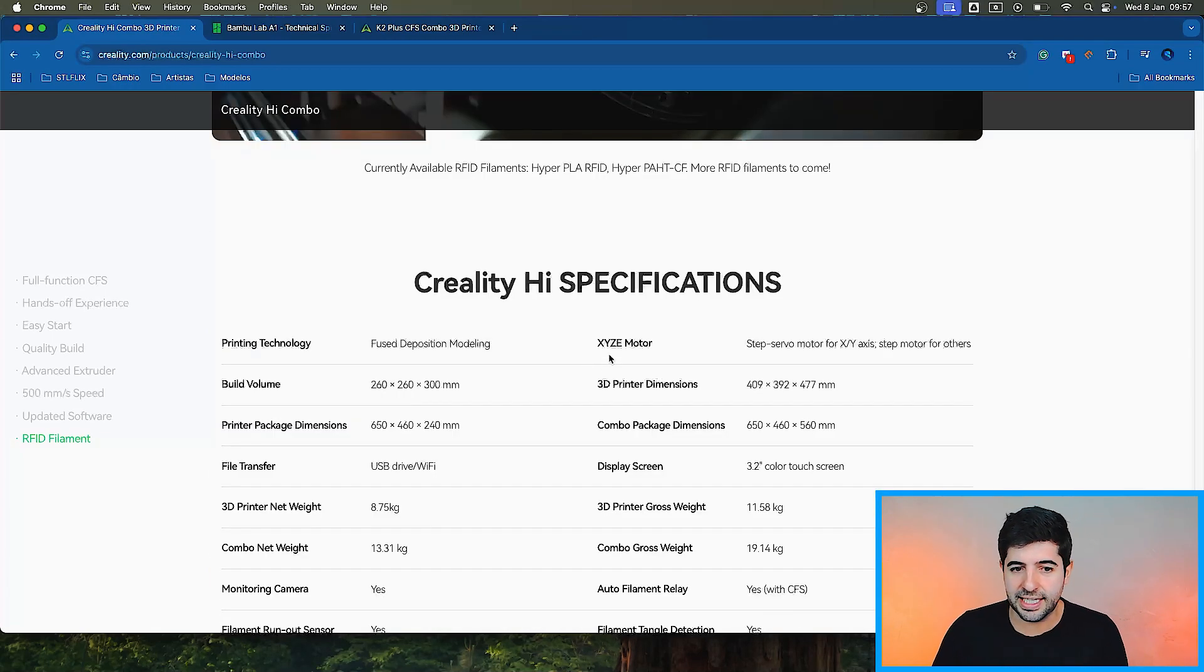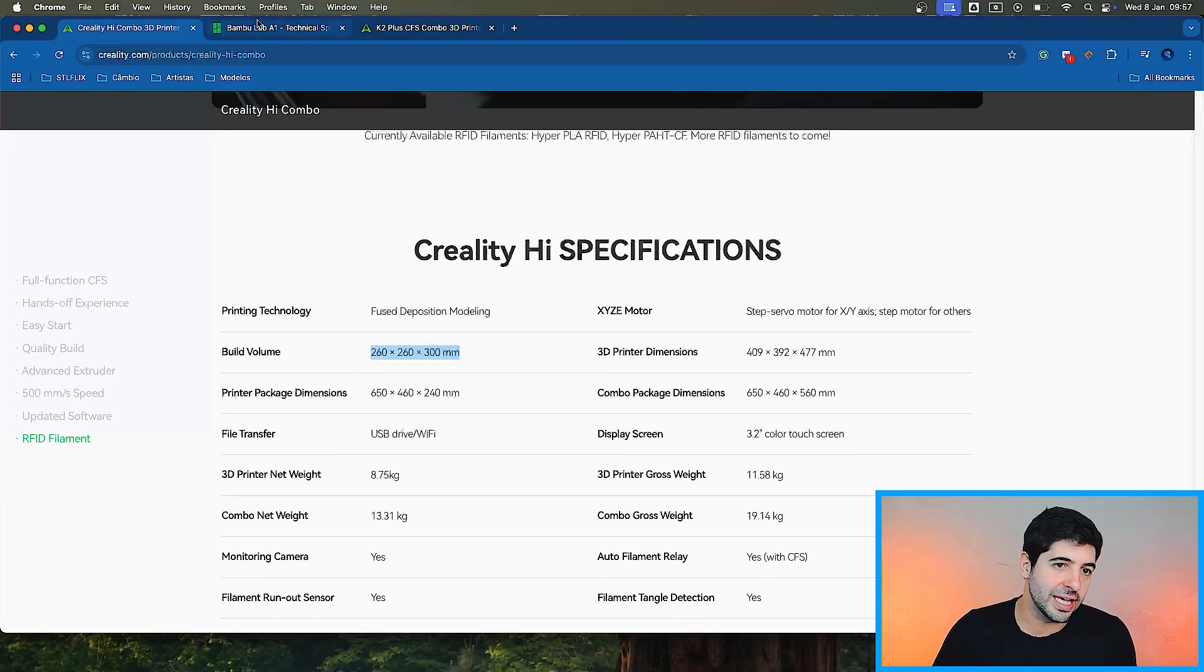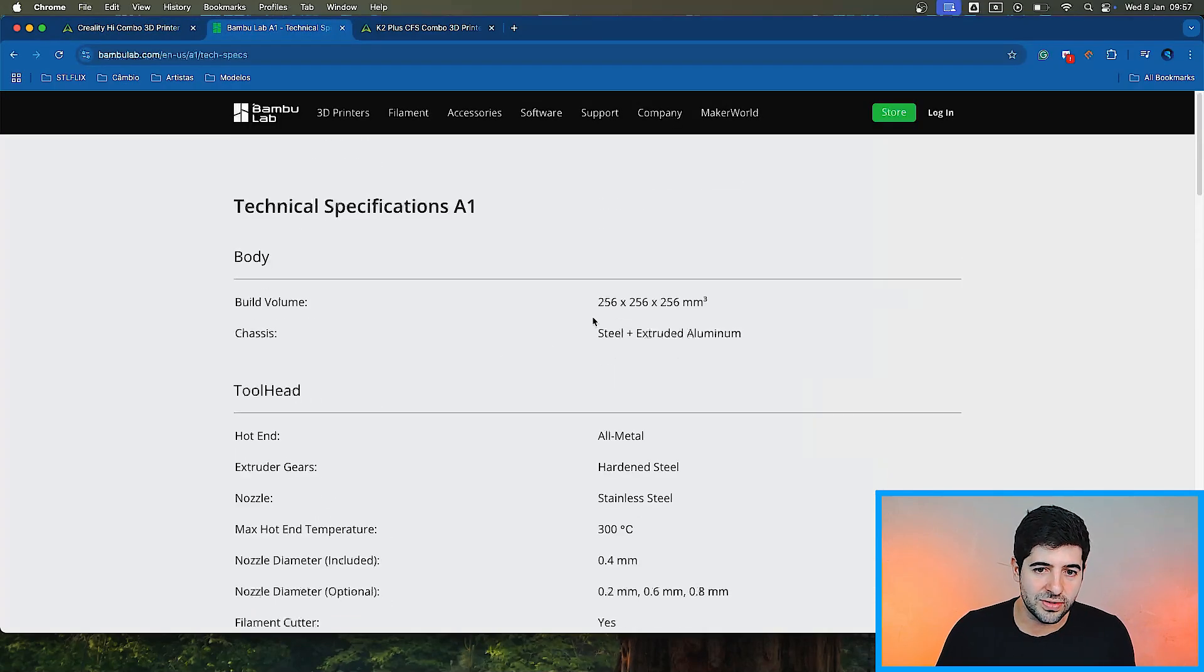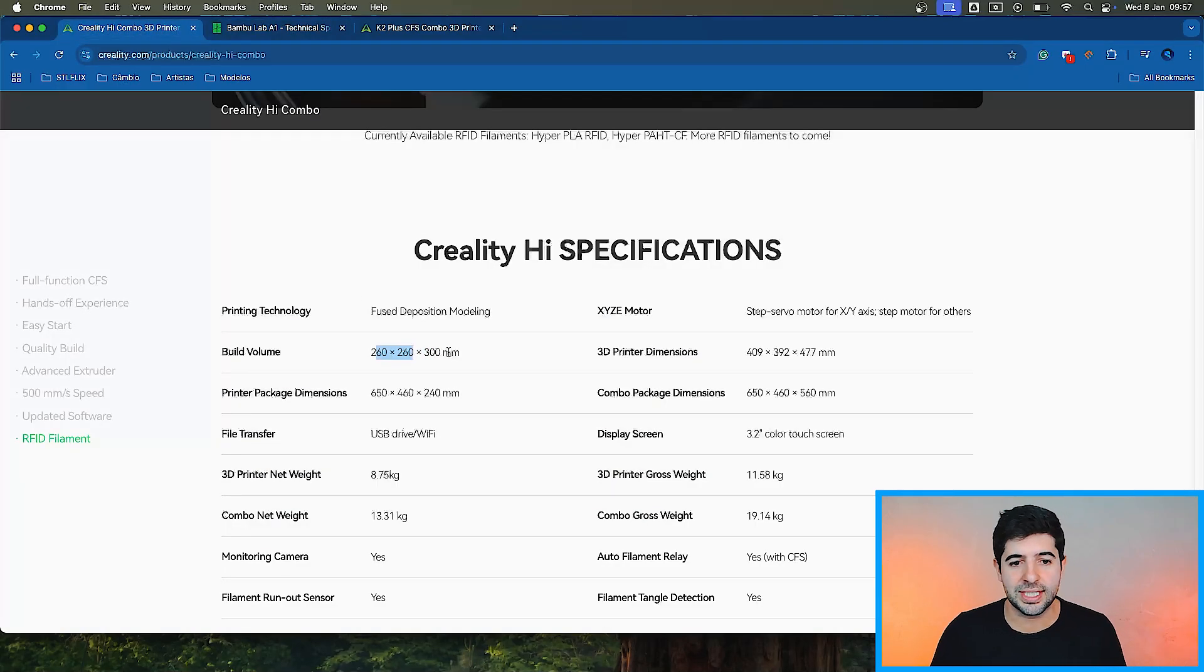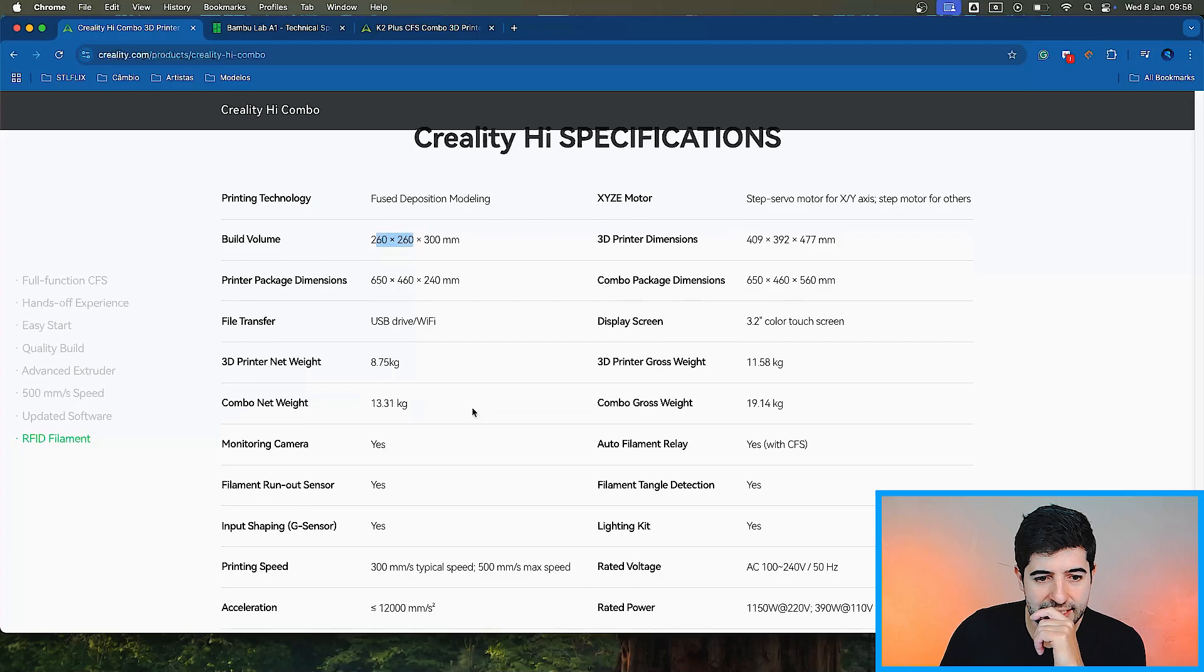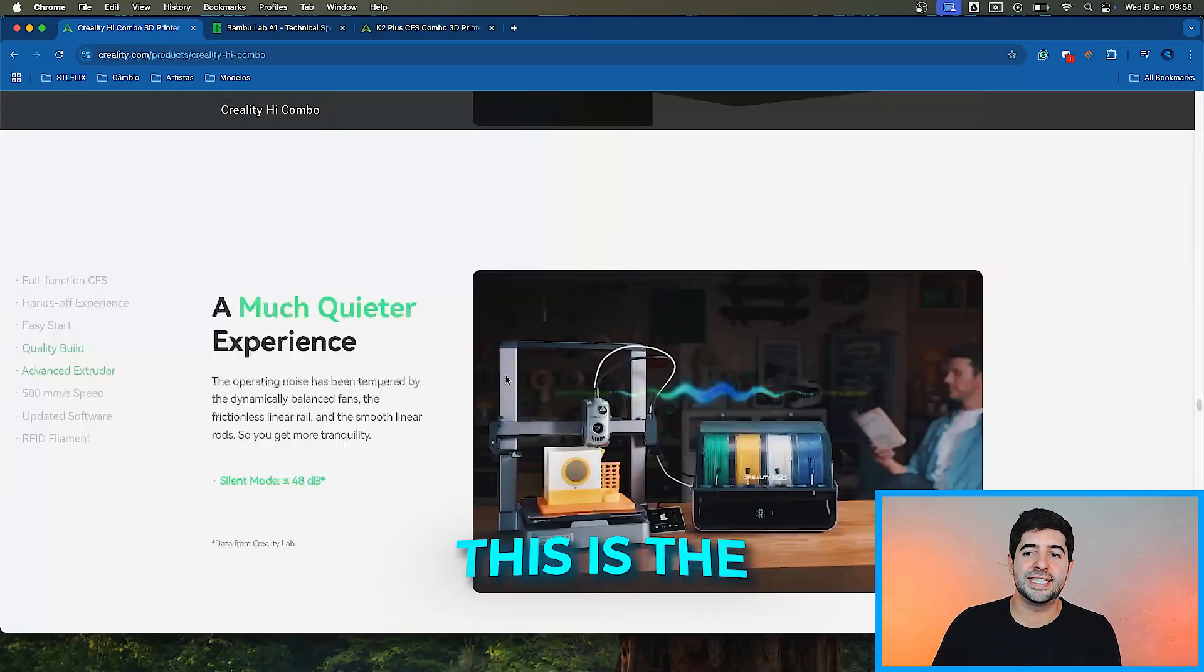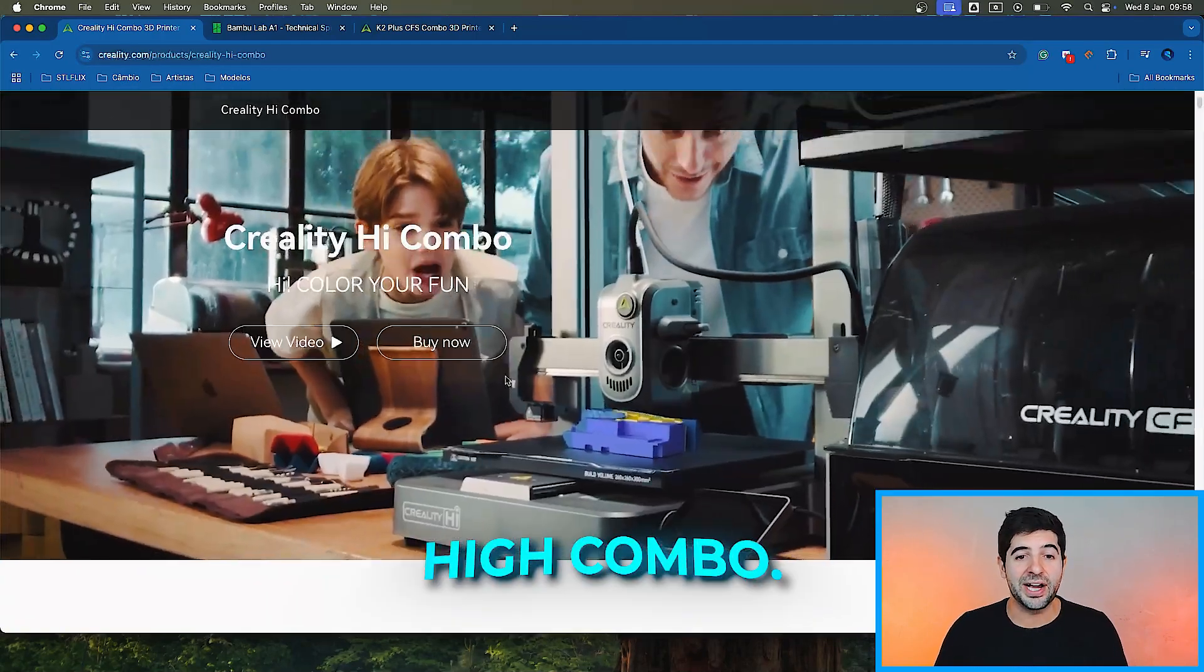The build volume is slightly bigger than what we have in the A1. The A1 is 256x256x256. And here we have 260x260x300. And then the rest is nothing here that really sparks my attention. So this is the new Creality Hi combo.